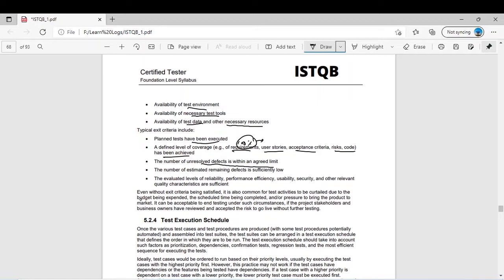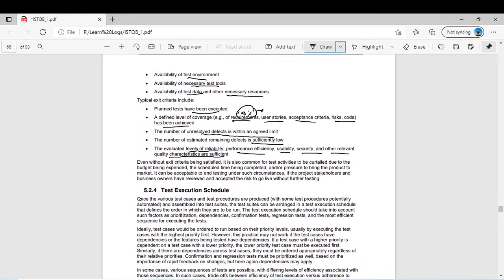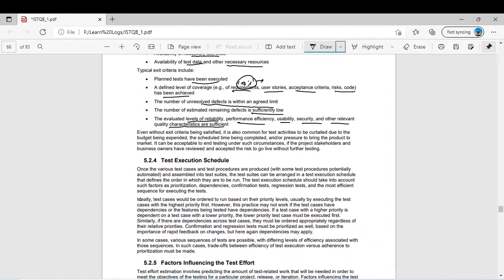Other exit criteria include: the number of estimated remaining defects is sufficiently low, and the evaluated level of reliability, performance efficiency, usability, security, and other relevant quality characteristics are sufficient. If these are met, you say testing is done and the exit criteria is met.